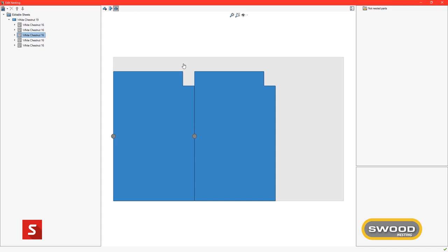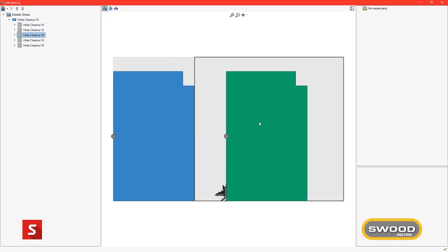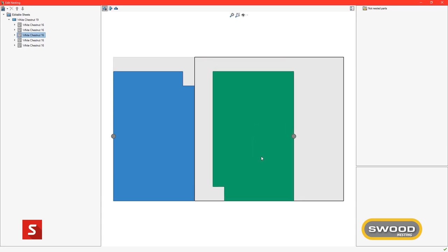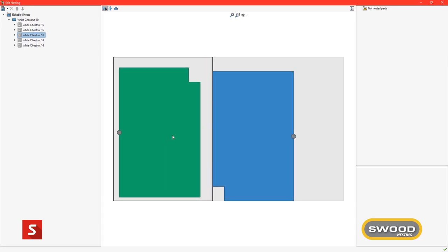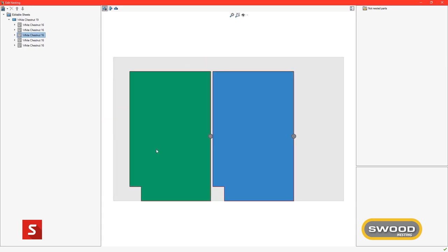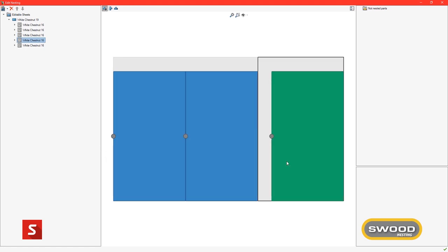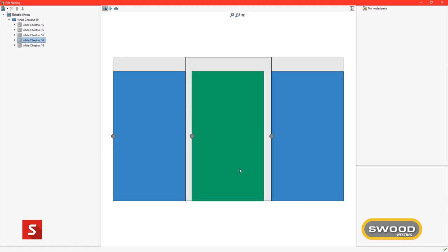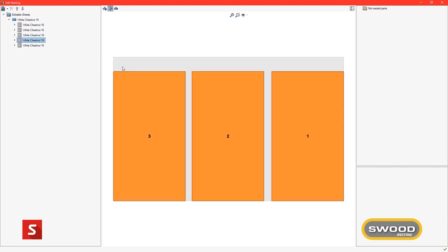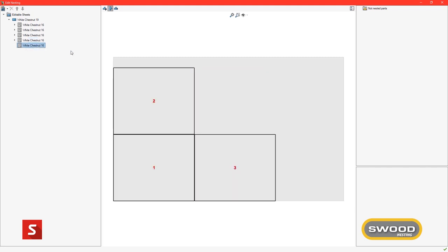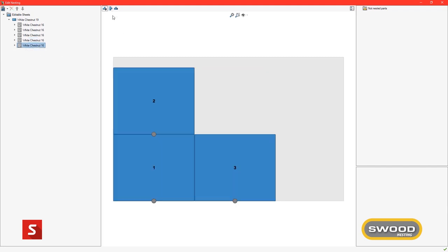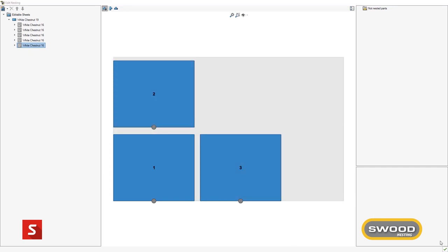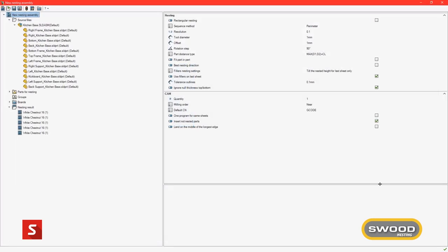Once the panel orientation and position has been automatically assigned, the user has full control to manually alter the arrangements of panels. Using manual nesting not only allows the position and orientation of panels to be altered, but you can also define the order panels are cut in, the location and side of tabs, the lead-in and lead-out for each panel on the board.